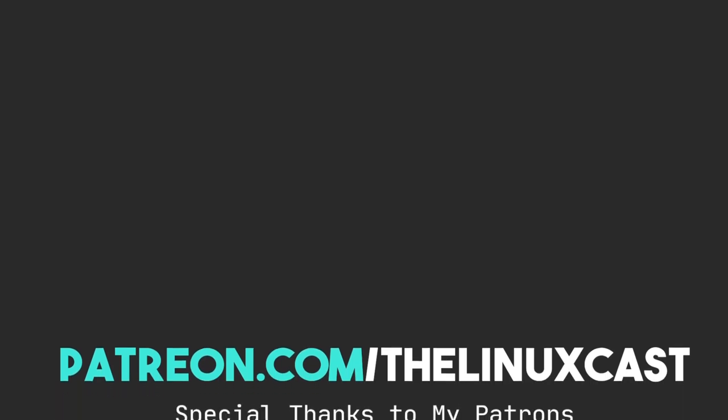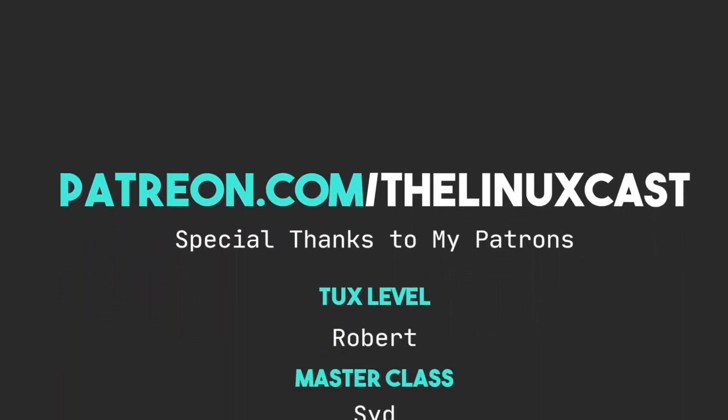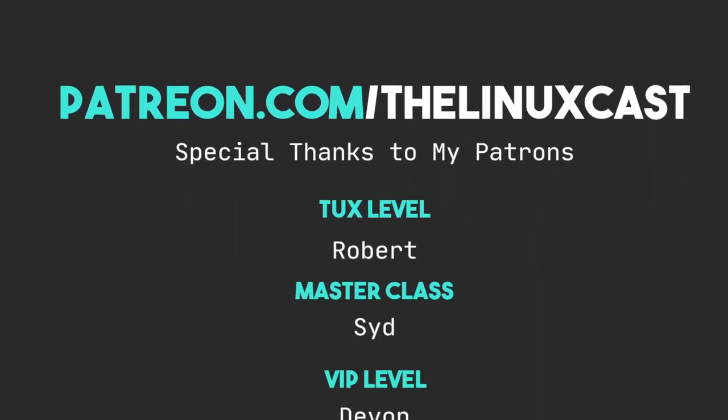If you have questions, you can leave those in the comments section below. If you want to follow me on Twitter, you can do so at LinuxCast. You can find me on Mastodon as well. The link will be in the video description. You can support me on Patreon at patreon.com slash LinuxCast. I'd like to thank my current patrons.